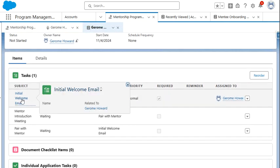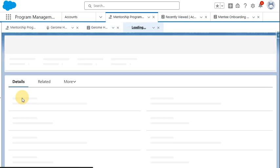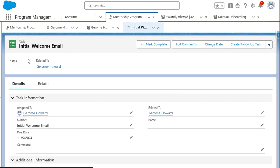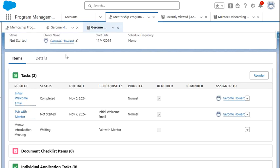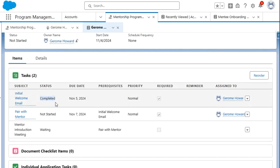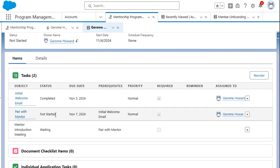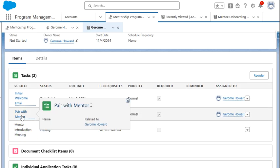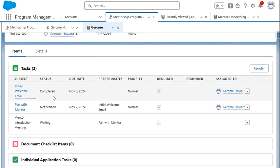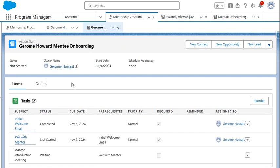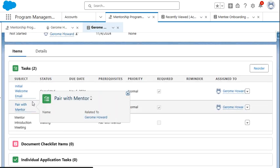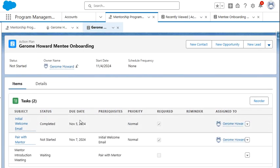And as we see, our initial welcome email is due by tomorrow for the due date. And we can access this task directly and we can complete this task. Once we navigate back to the action plan, we see it's automatically updated as the status being completed. And the initial welcome email was a prerequisite. So now the pair with mentor is available. And we still see that the mentor introduction meeting is in awaiting status and cannot be completed until the pair with mentor task has been completed.